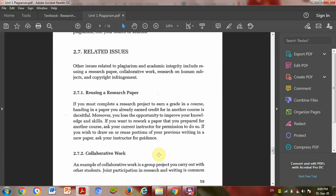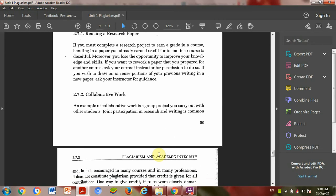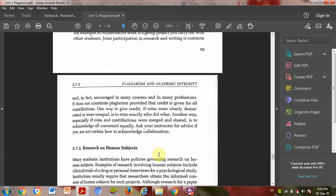If you reuse your own research paper, it will be self-plagiarism. These are also kinds of plagiarism. Reusing a research paper, collaborative work.